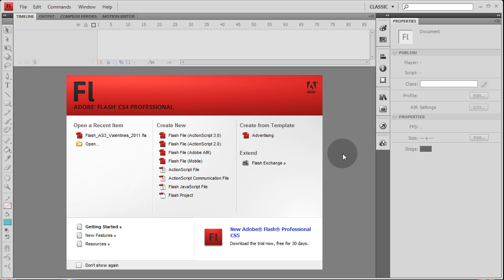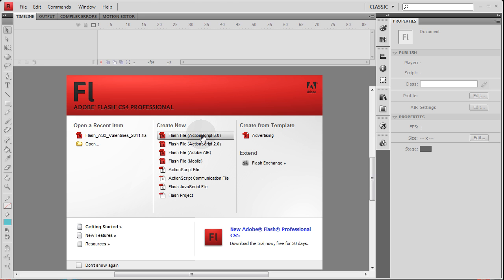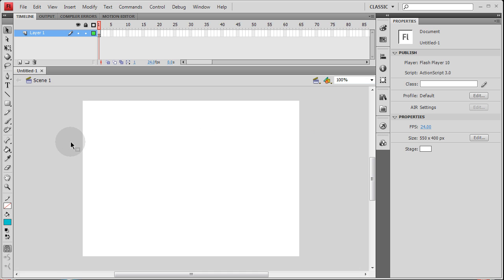The user interface between CS3, CS4, and CS5 is a little different — things like where the properties menu is located and toolbars are in different locations. Let's create a new Flash ActionScript 3.0 file. The first thing that anybody working in Flash will encounter when it comes to sound would be putting it on a button.